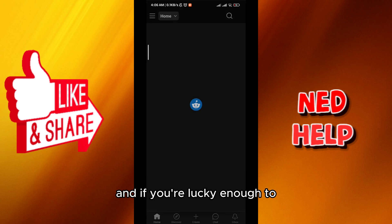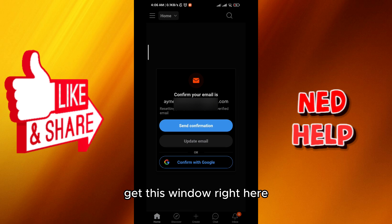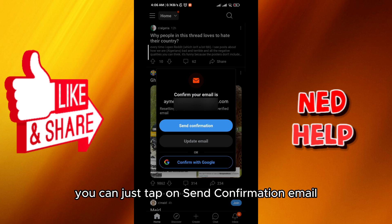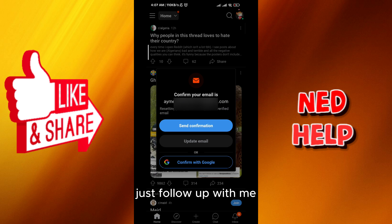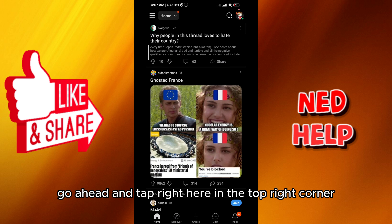If you're lucky enough to get this pop-up window right here, you can just tap on 'Send Confirmation Email' and go check it out in your email. If you don't get that pop-up, just follow along with me.